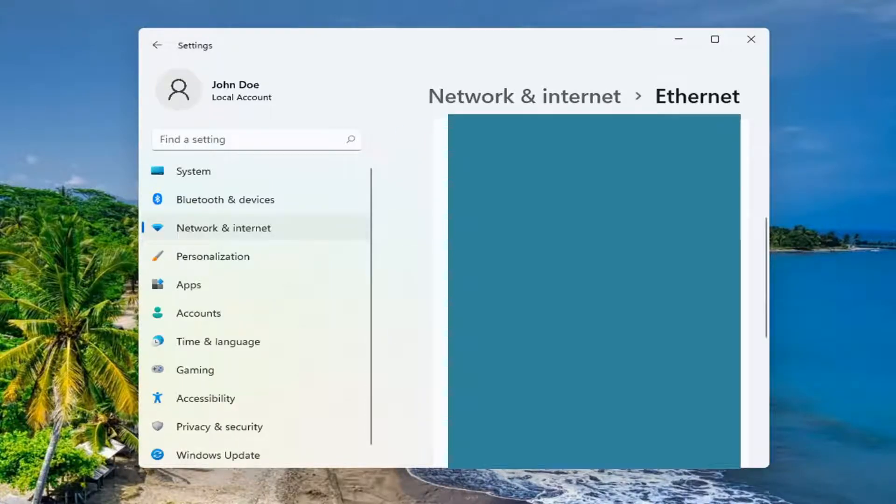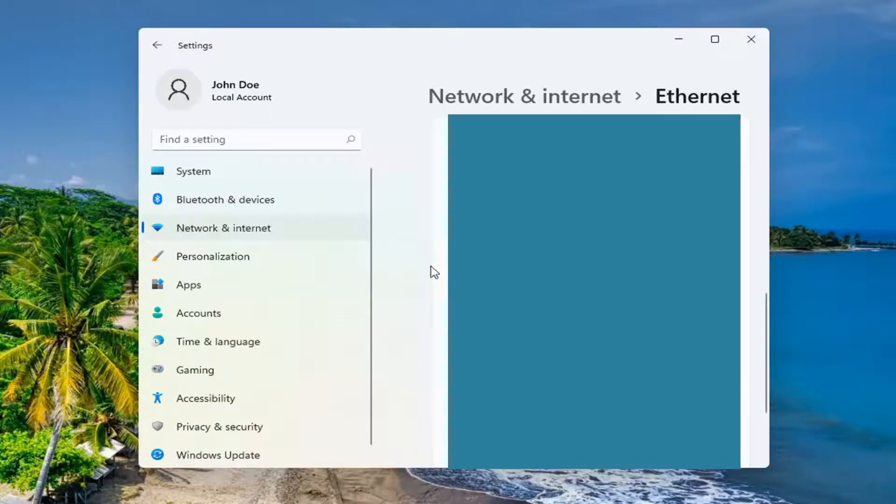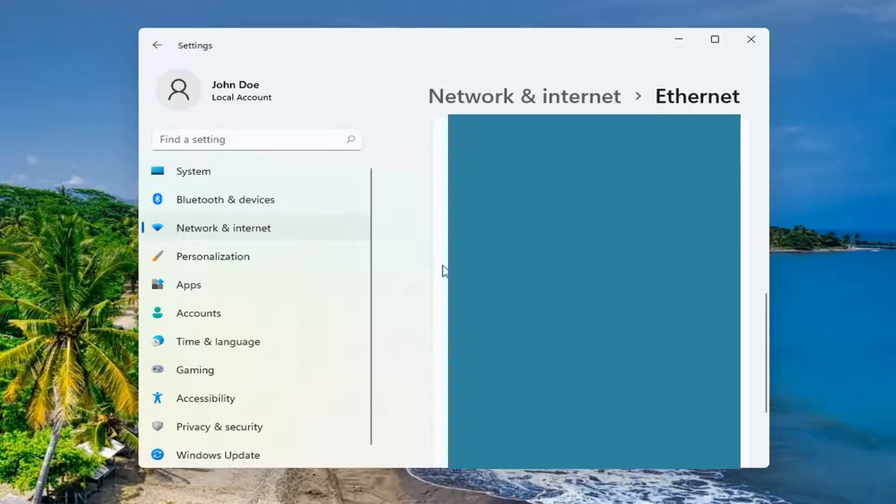So I'm going to blur this out, but if you scroll down, underneath IPv4 address, it should have your IP address listed right under there. So again, it will be right underneath the IPv4 address.